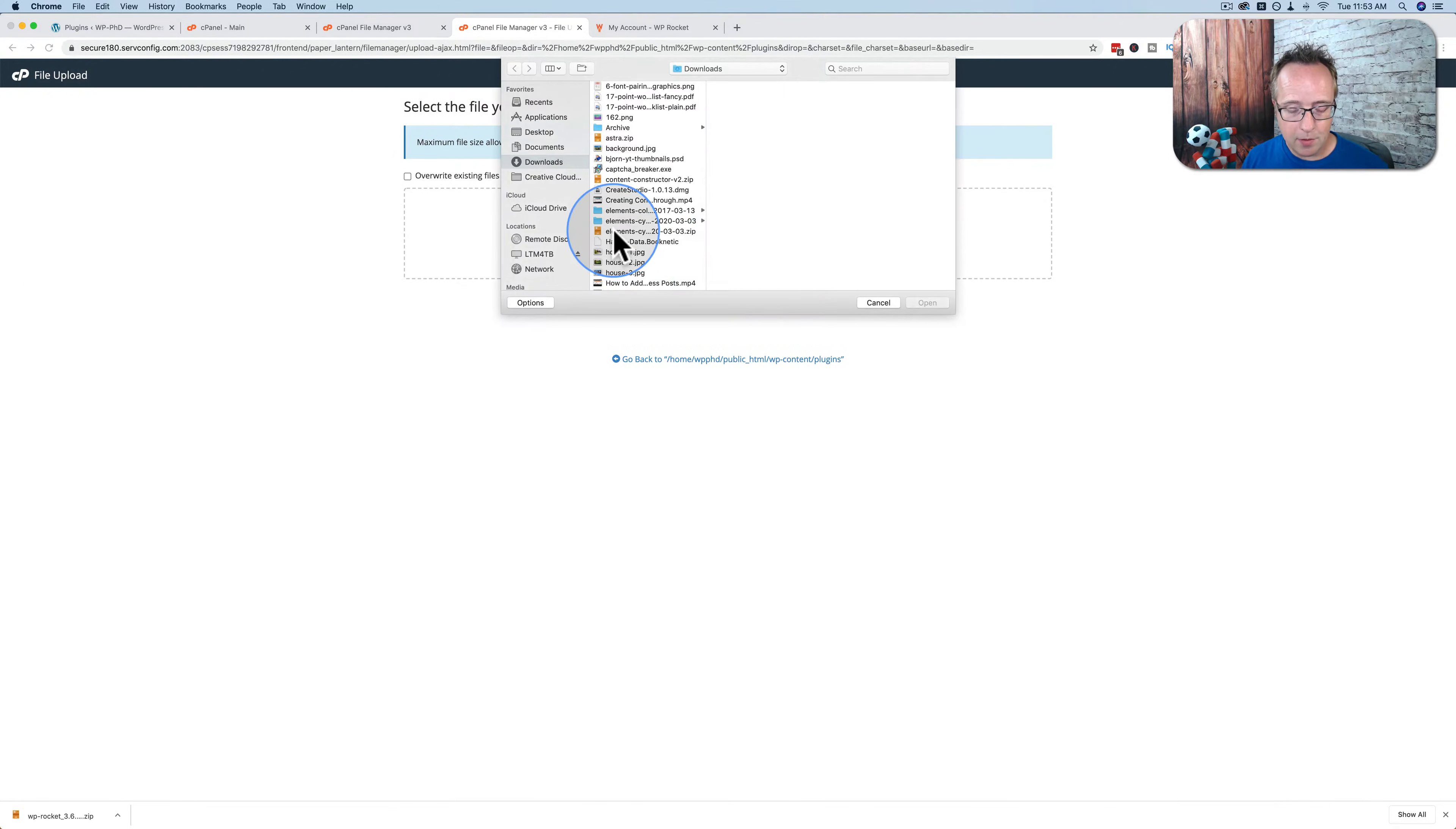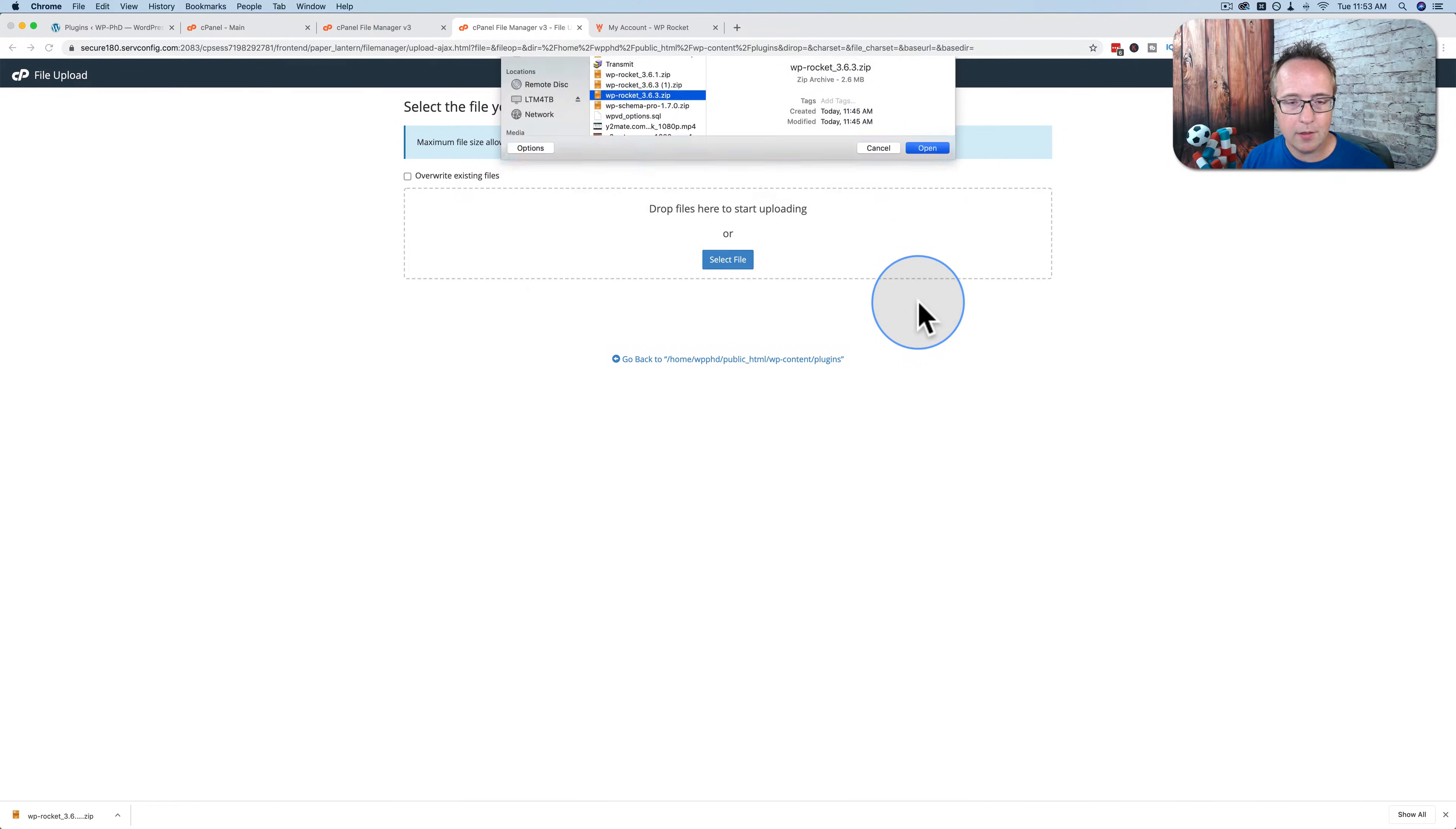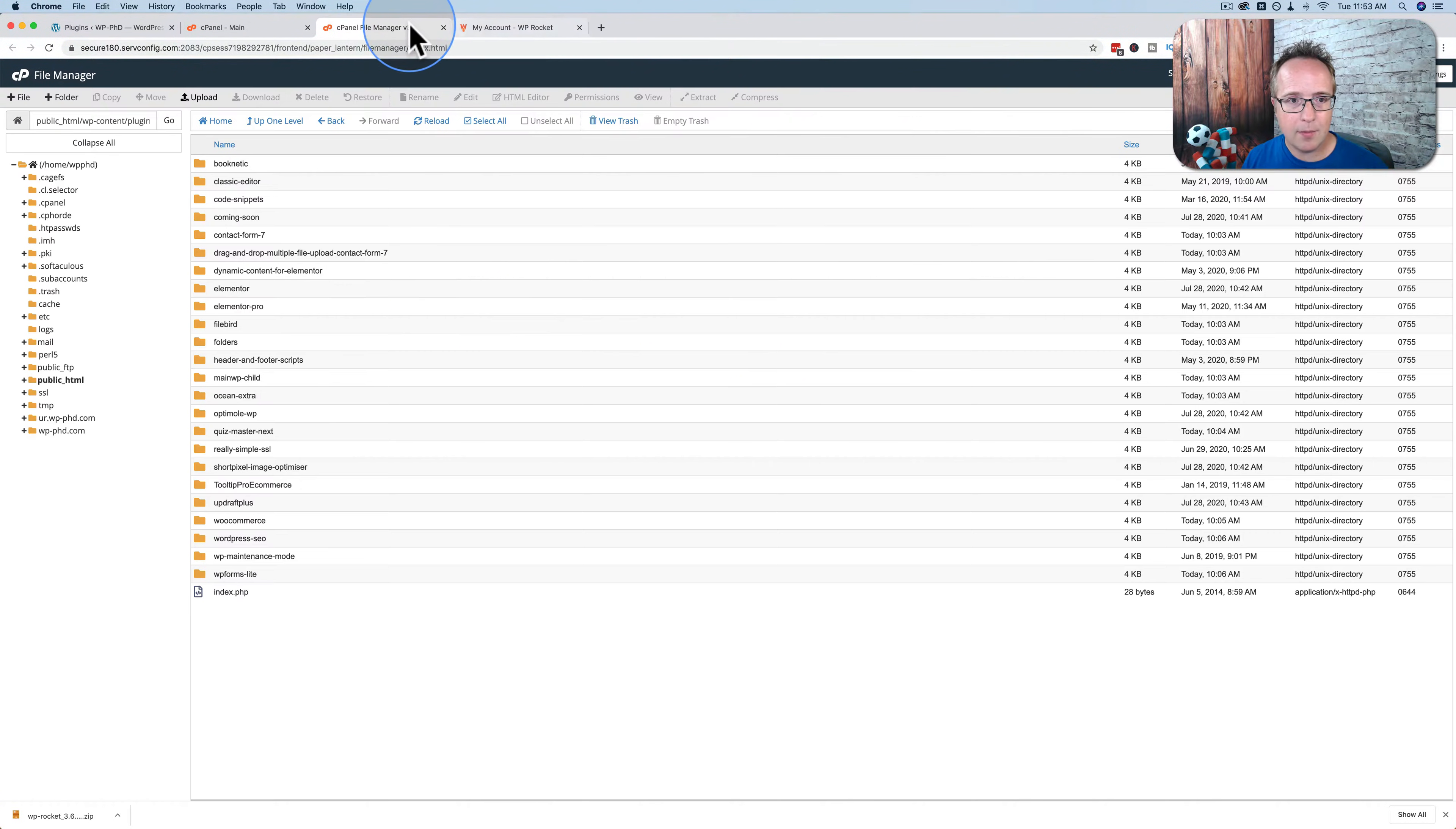If I click on Upload and then click on Select File, and I find the wp-rocket file that has downloaded, which is right here, and click on Open, it will upload. Once it's at 100%, you can close this tab.